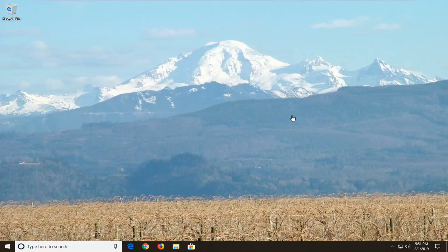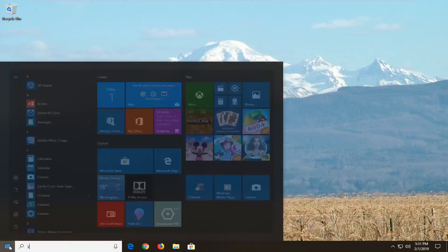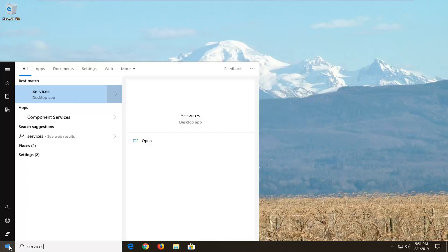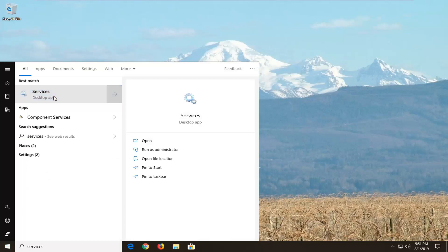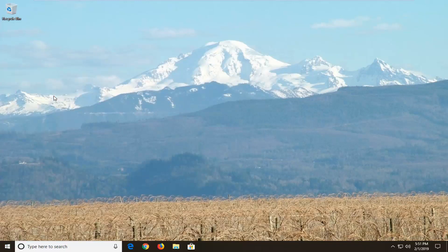We're going to start by opening up the Start menu. Left click on the Start button one time, and into the Start menu search, you want to type in Services. Best Match should come back with Services, just want to left click on that one time.